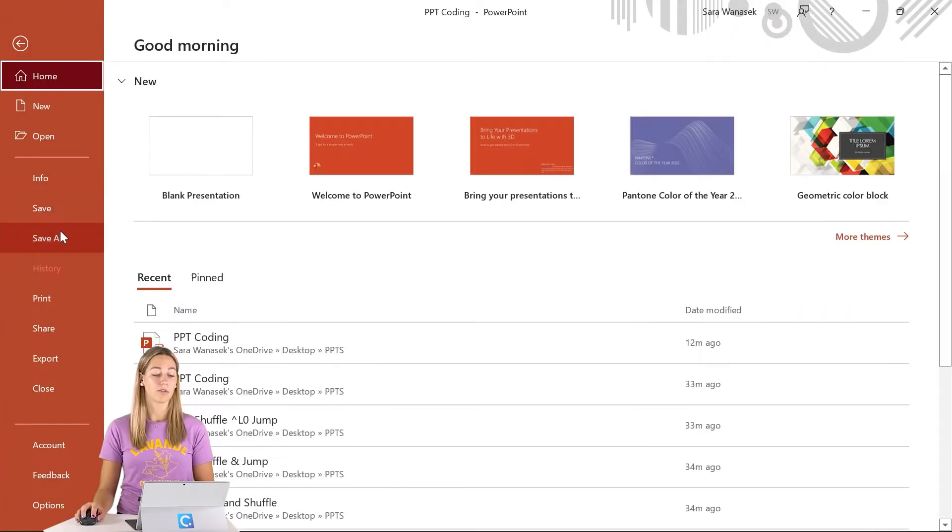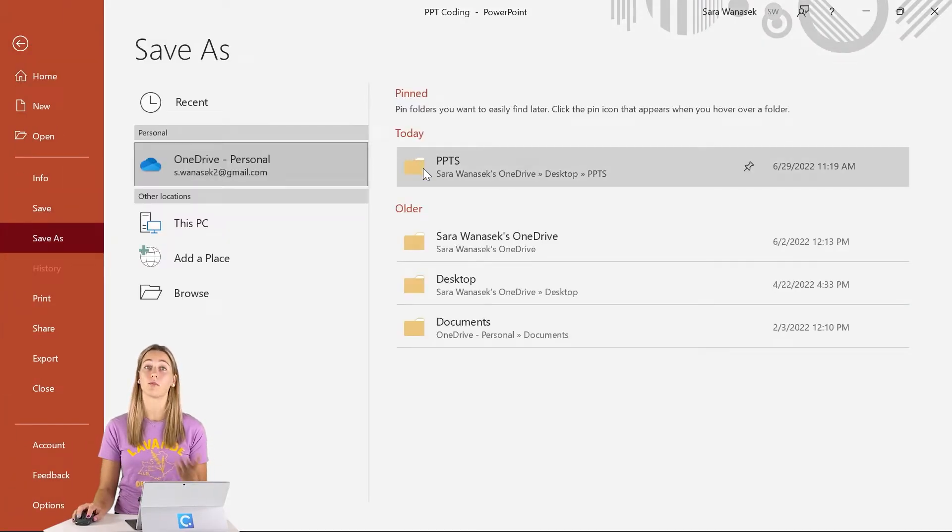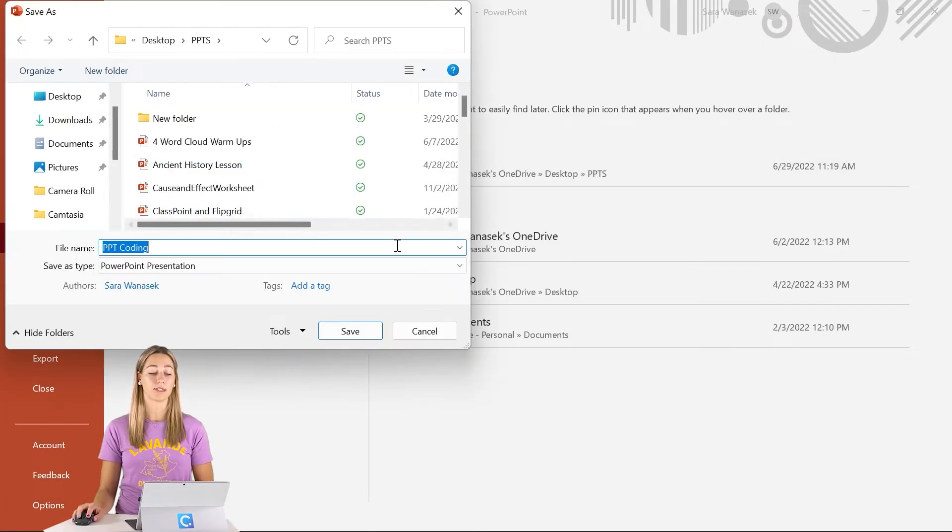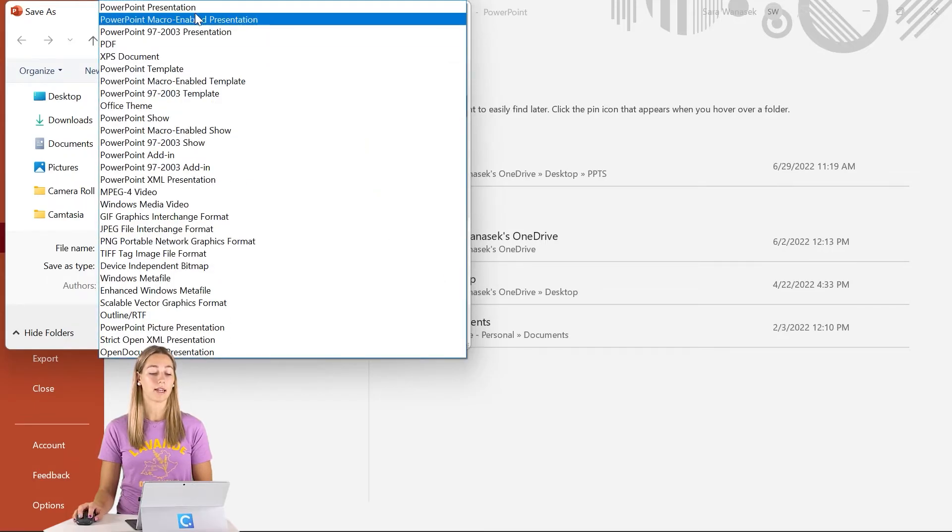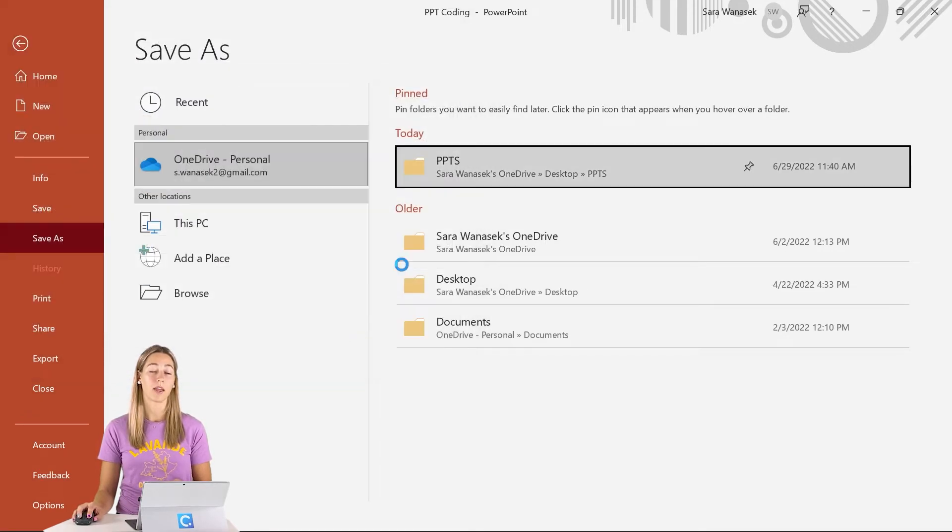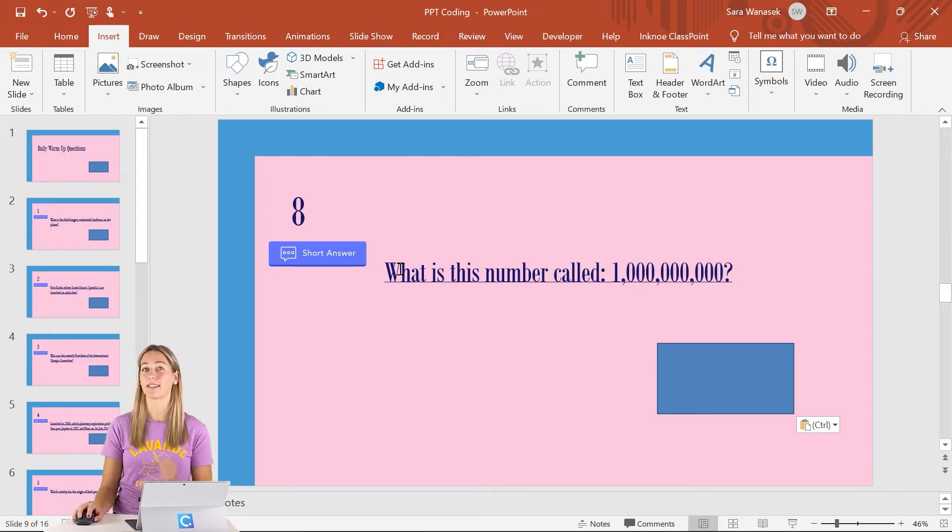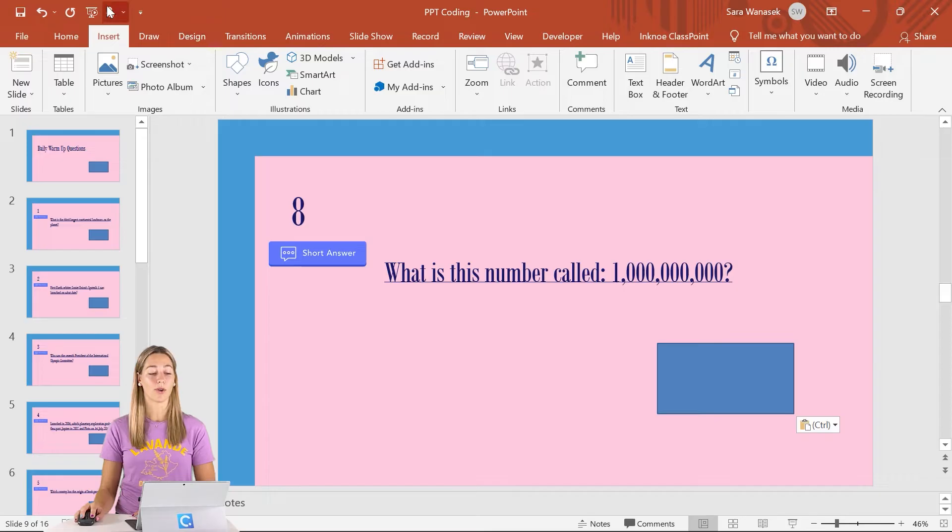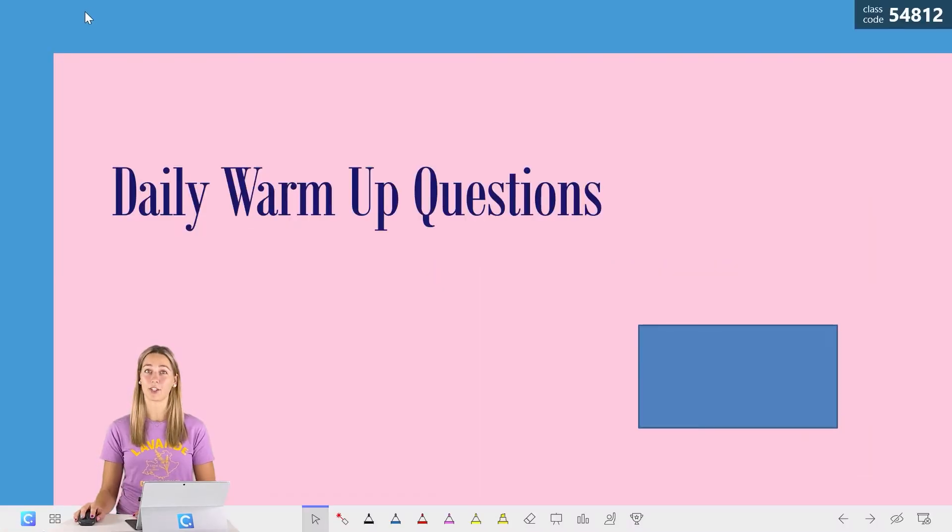When you save your presentation, instead of saving it as a regular PowerPoint presentation, make sure that you guys save it as a macro-enabled presentation. This way, everything will run smoothly when you go to save and present at a later date. Now we can go into our presentation mode and check this out.